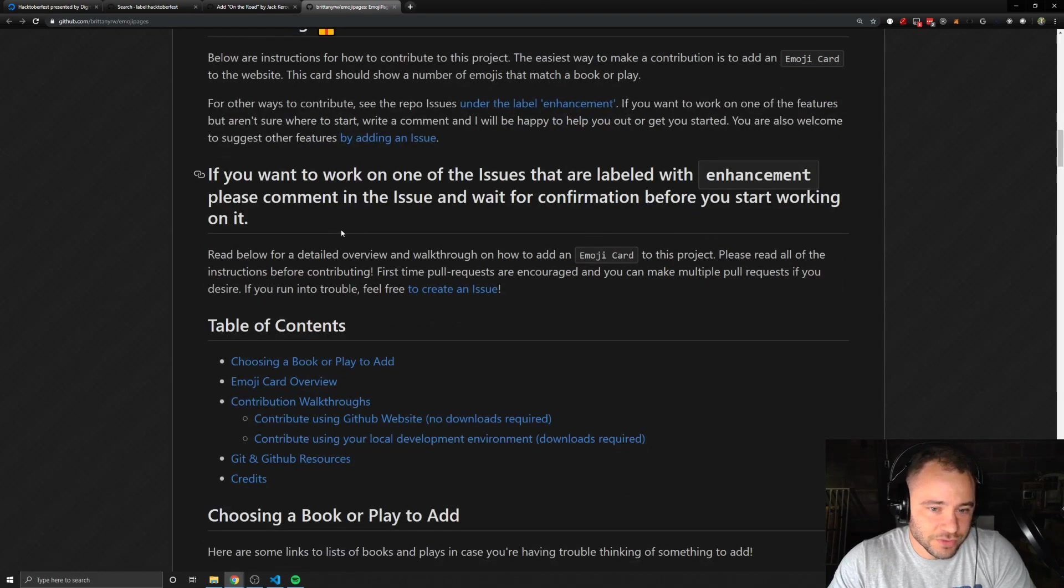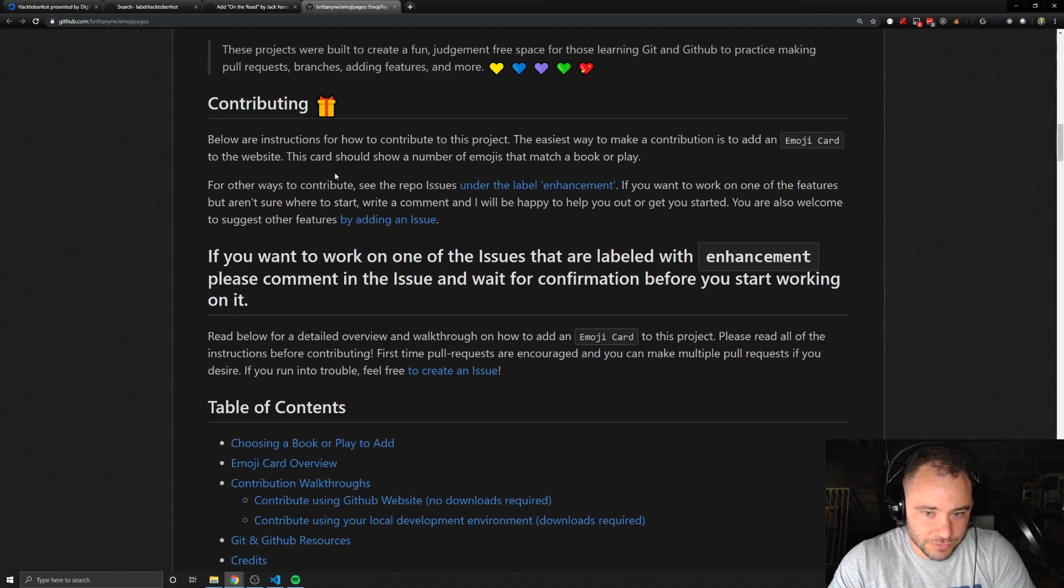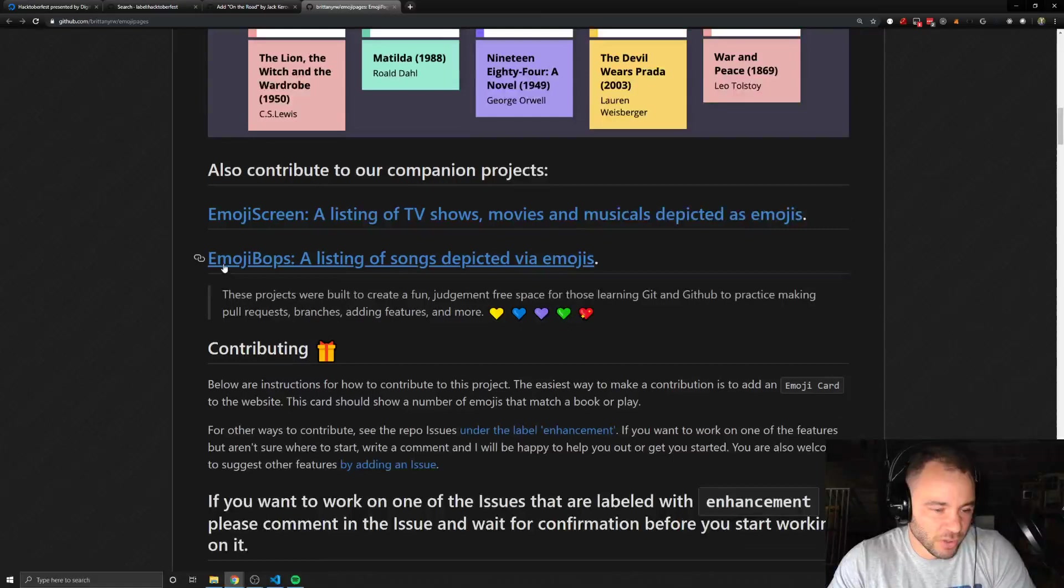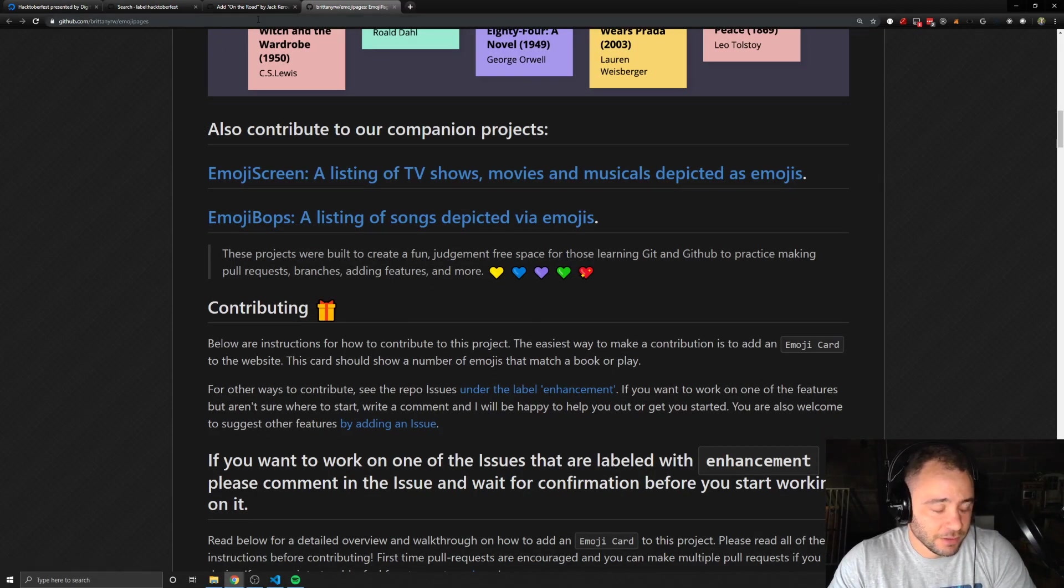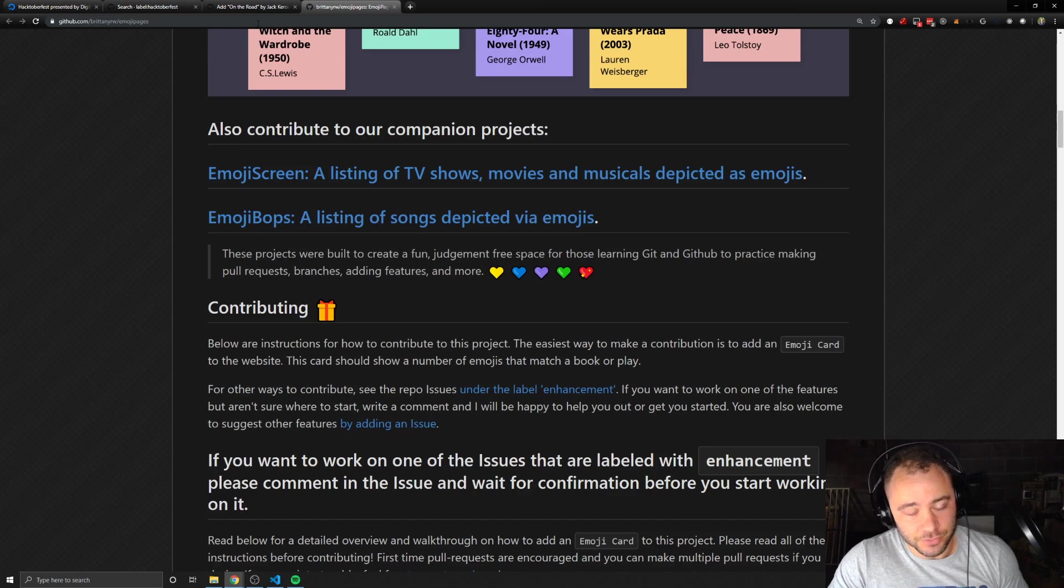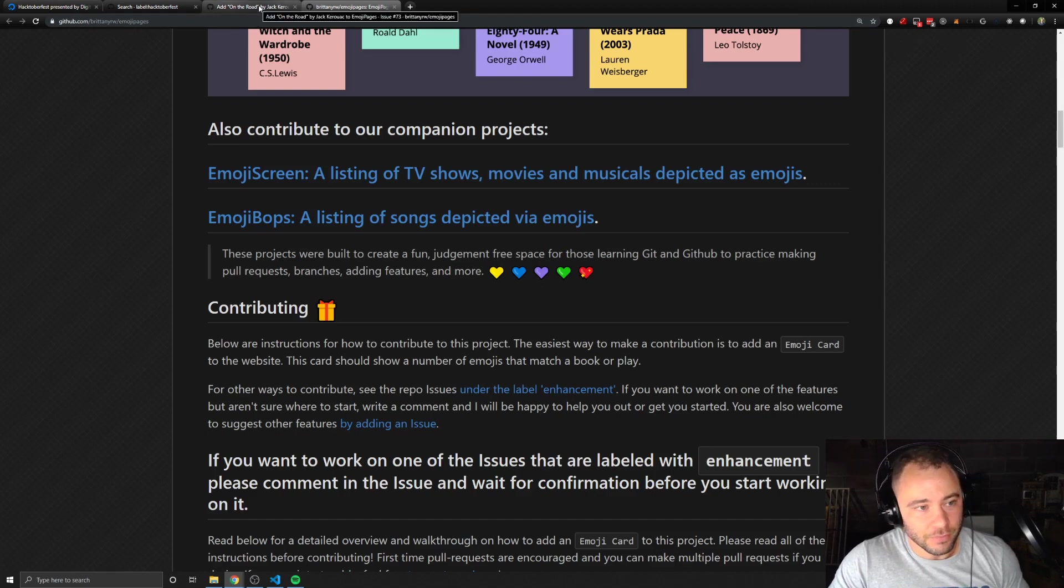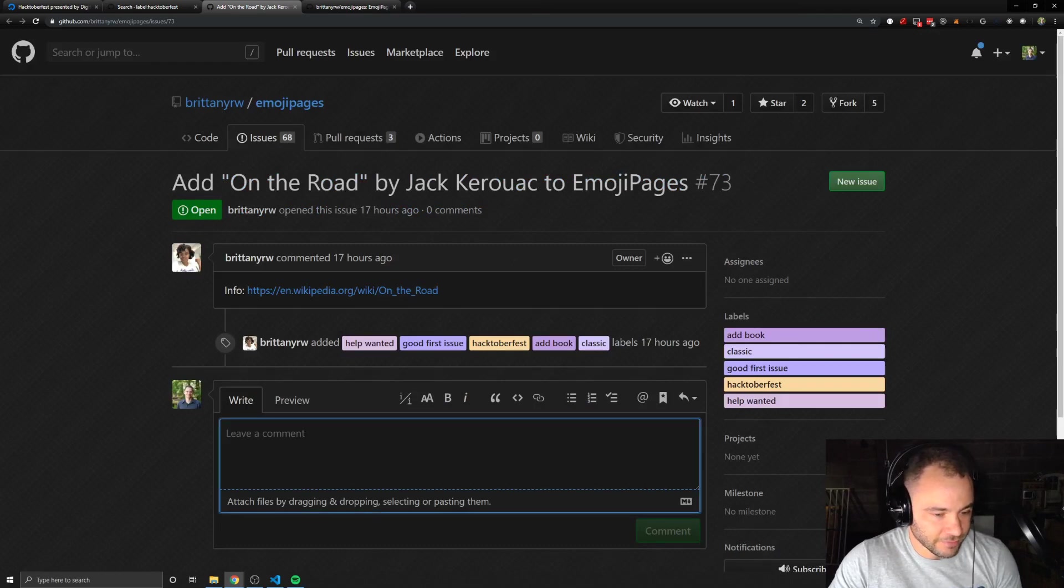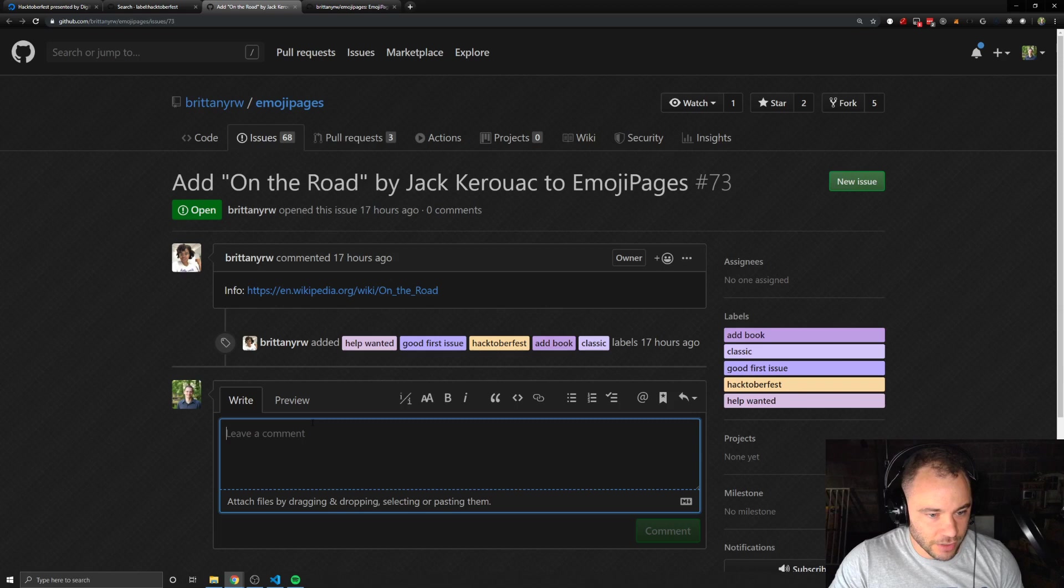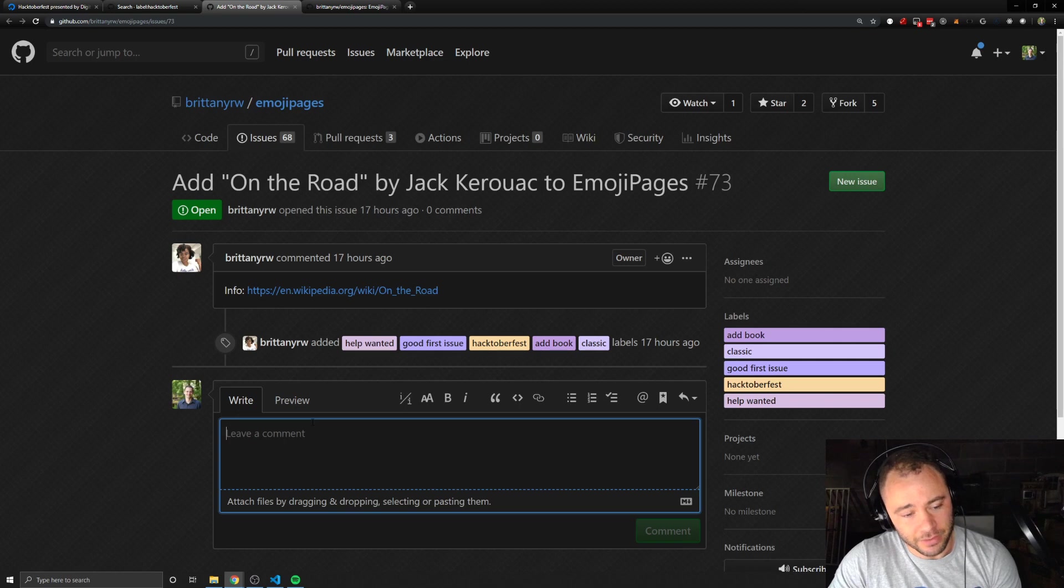You just want to check out the particular instructions for this repository, right? We're not going to give you the instructions now, but you always want to check out the contributing. If you've looked at the instructions for contributing and you think, okay, I can do this, then you'll want to go back to the issue and you'll want to leave a comment and say something like, hey, I'd like to give this a shot, something like that. Just let the maintainer know that you would like to work on that.